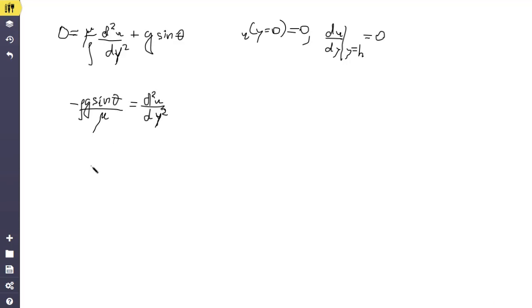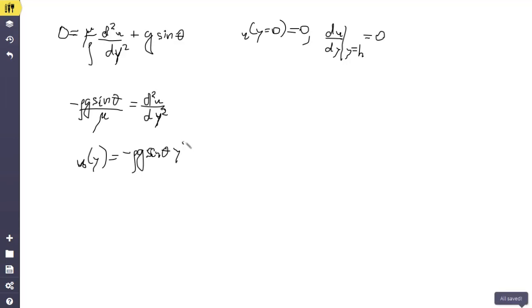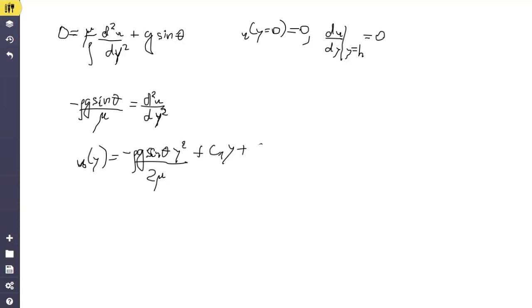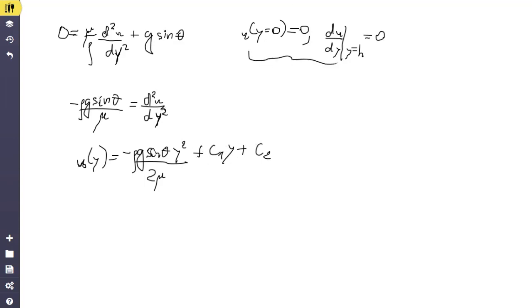Integrating a second time, we obtain the general solution: u(y) = −(ρ · g · sin θ)/(2μ) · y² + C1 · y + C2. Since this is a second-order ordinary differential equation, we have two constants C1 and C2 that we must determine from the two boundary conditions.